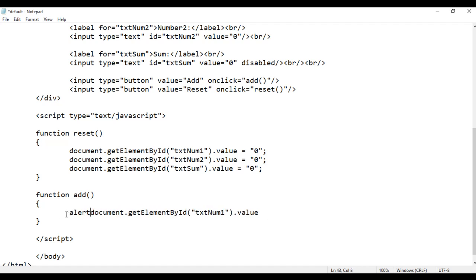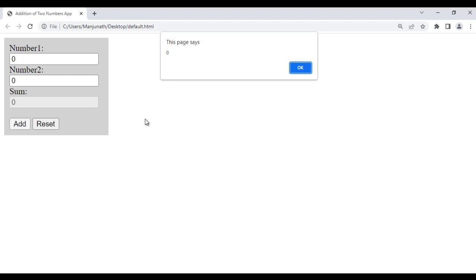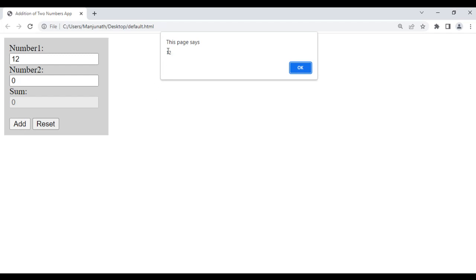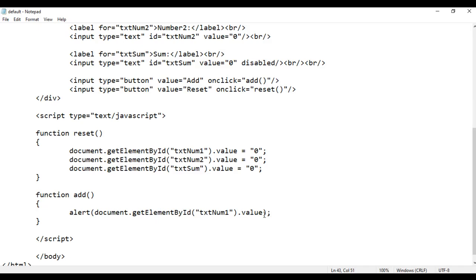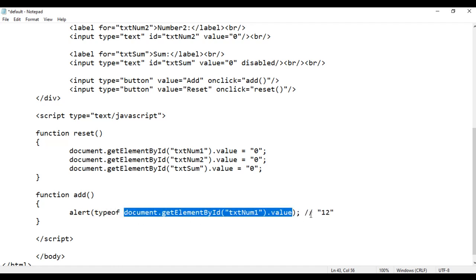If I say alert of that value, save, go to browser and refresh, and click the Add button, it shows zero. I type 12 and click Add — you can see it gives 12. But this 12 that we are getting is actually a string '12', not a number 12. I can prove that: if I say typeof this value, save, go to browser, enter 12 and click Add — it shows the type of this value is string.